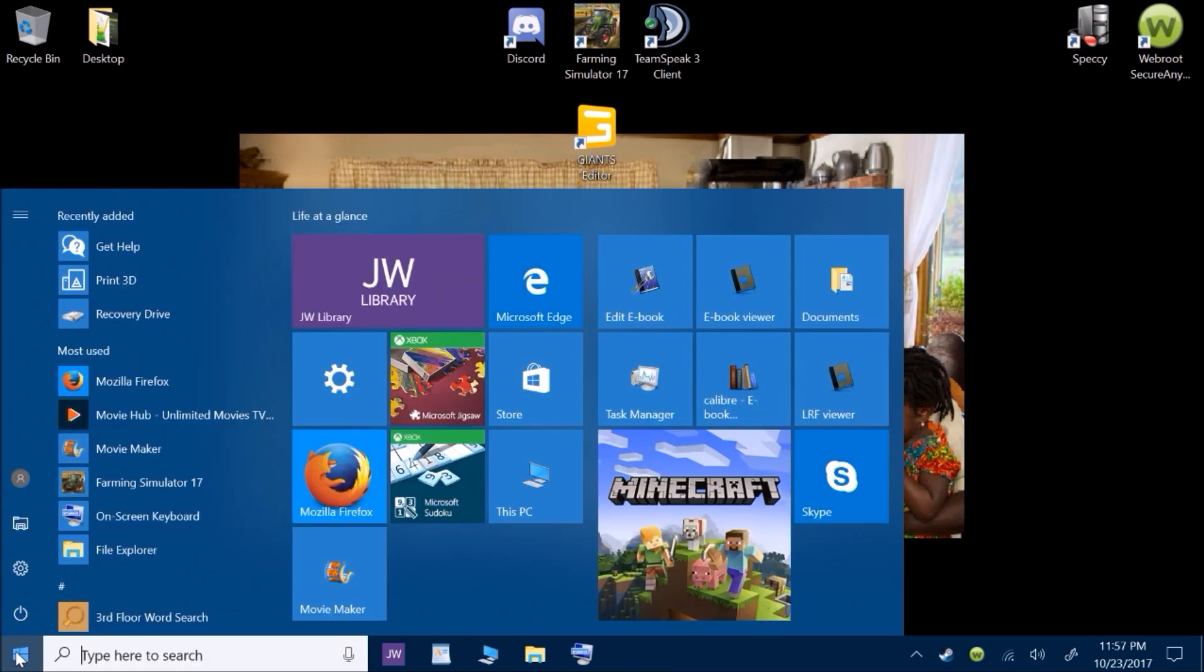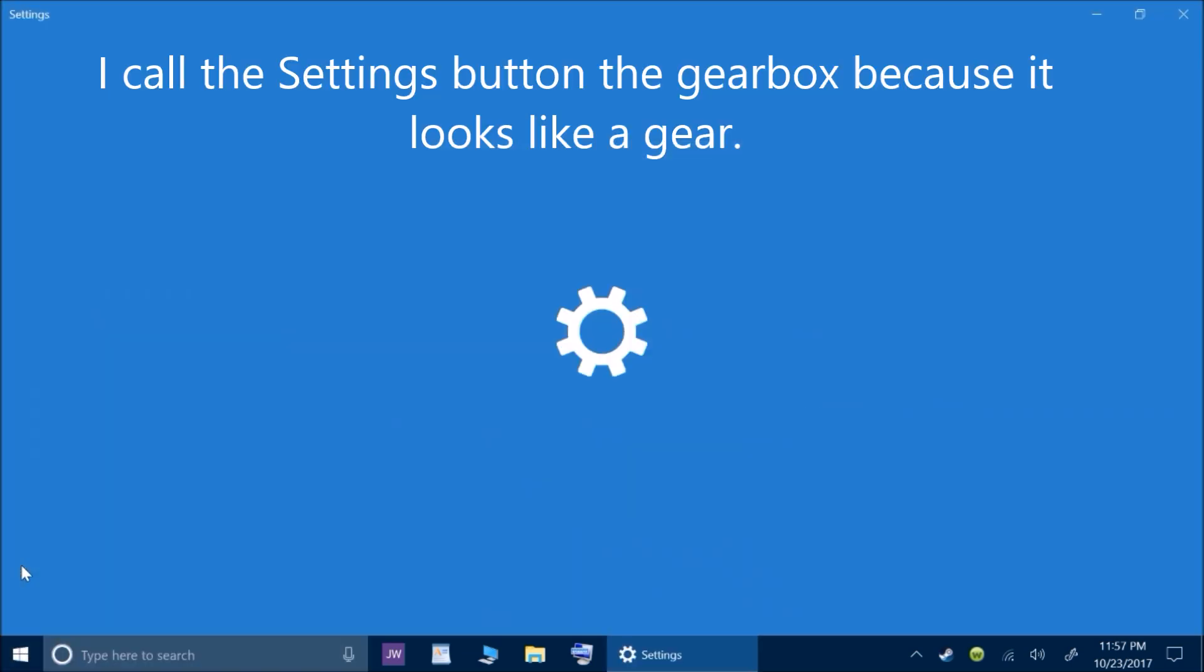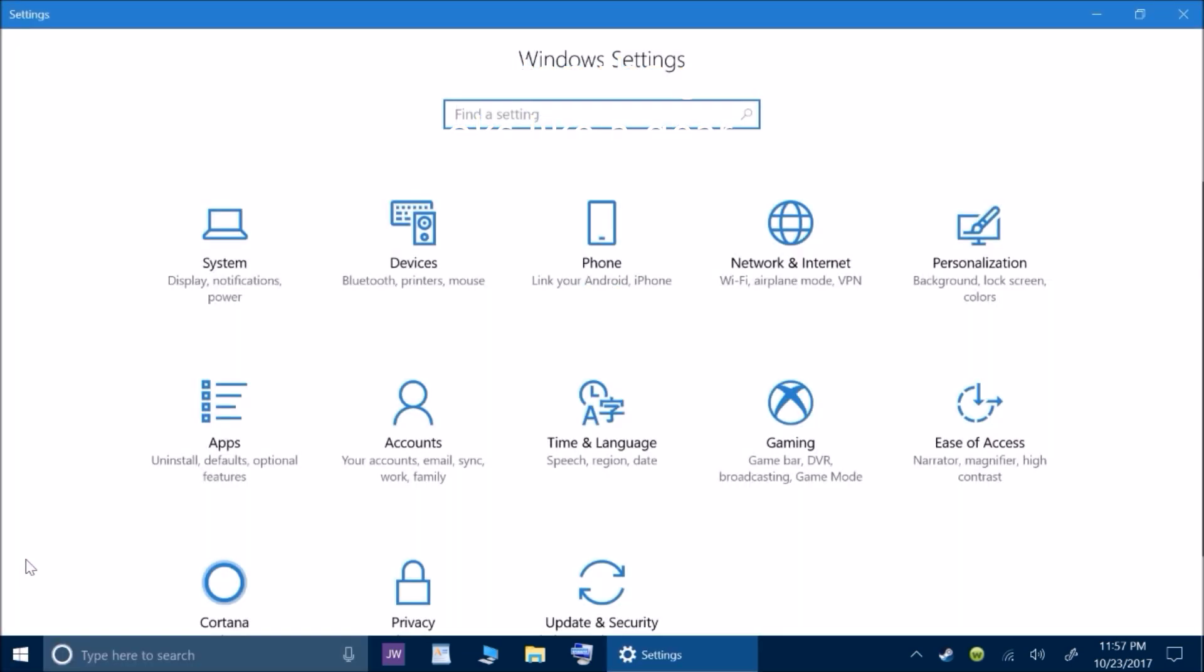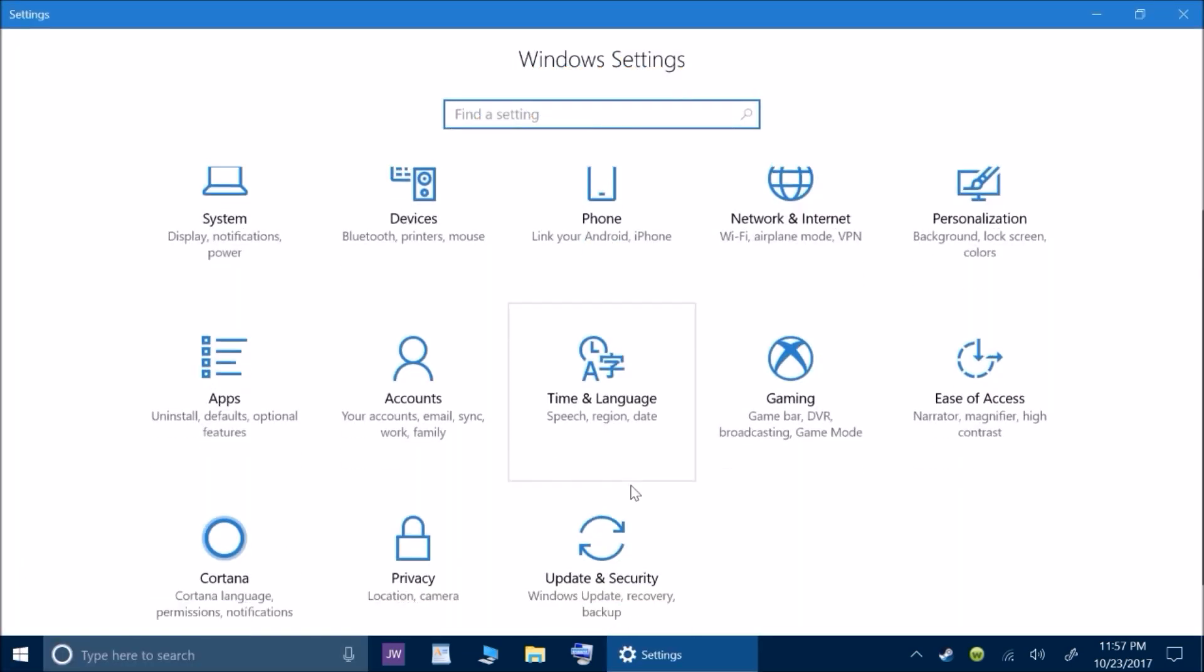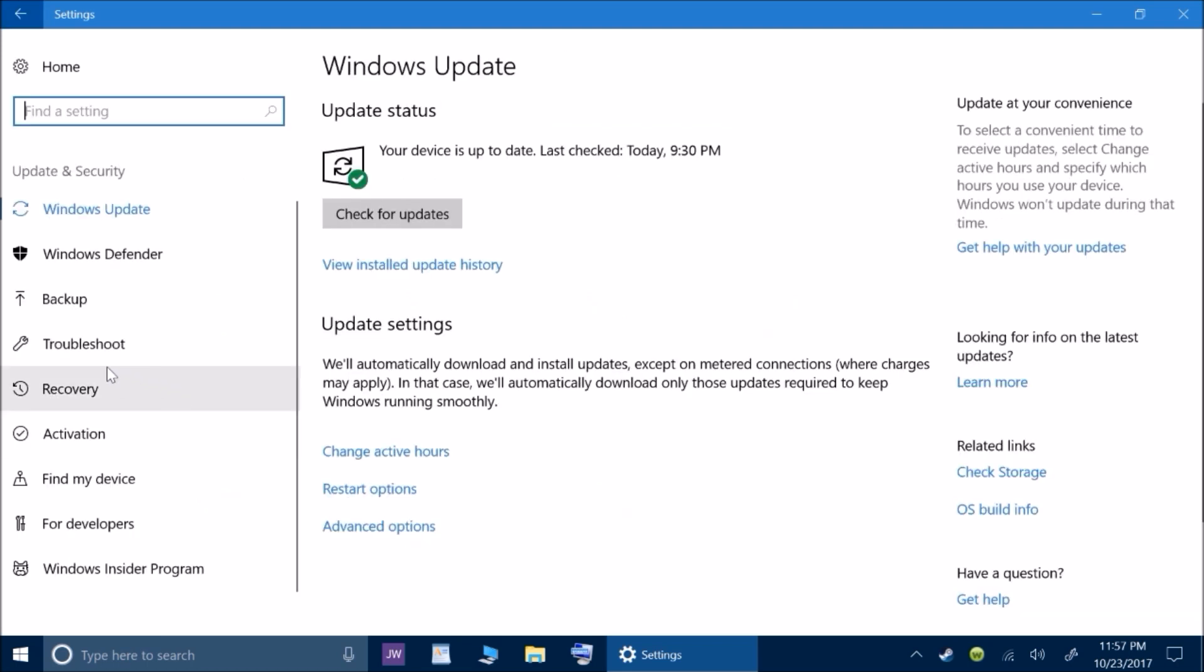Once you make sure you have that, you click on the start icon. You go to the little gear box, click on it. Then you scroll down to Update and Security.